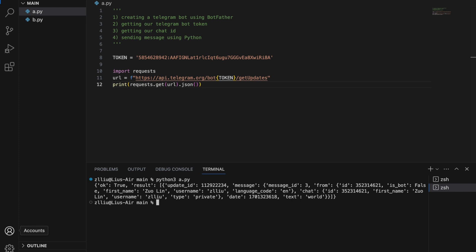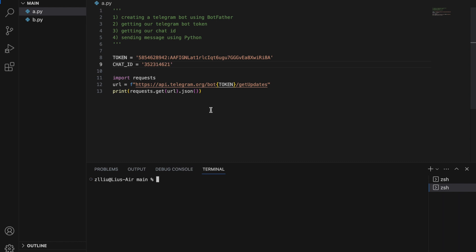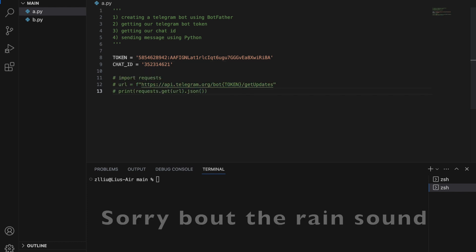We can actually find our chat ID from the return JSON file. Here, we look for the chat key. And inside our value, we look for ID. This ID here is our chat ID. We copy it and we paste it here. Chat ID equals to this thing. Now that we have both our telegram bot token and our chat ID, we can comment this out.